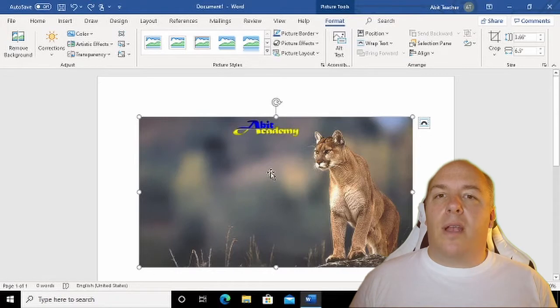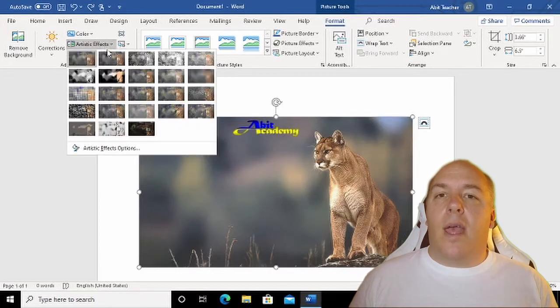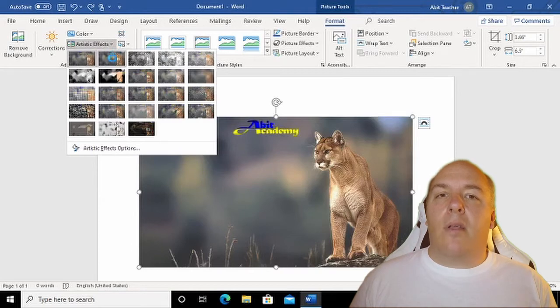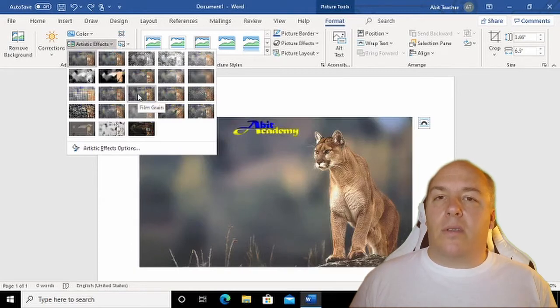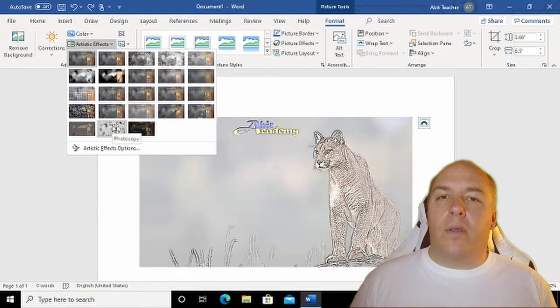The first few options allow you to make color corrections or to add filters. Any button on the ribbon with a little arrow means that there are more options. As you hover your mouse over each of the options, Word will give you a preview.